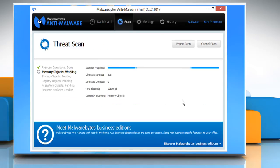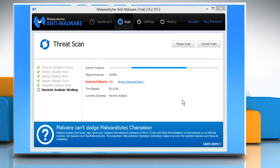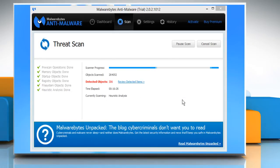Malwarebytes will scan your computer in different stages. It may take several minutes to scan your computer.